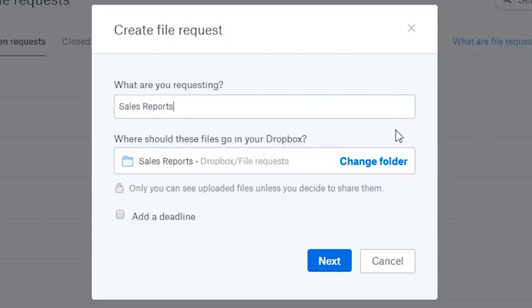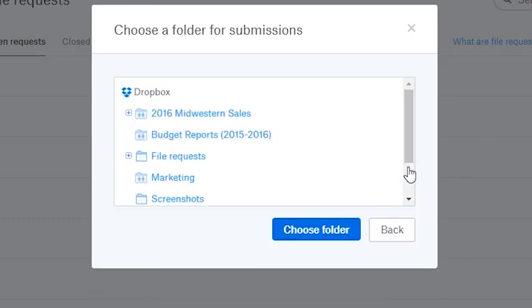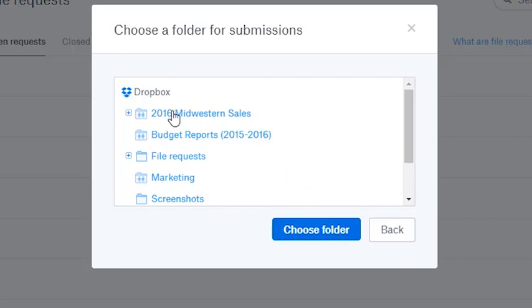Under 'Where should these files go in your Dropbox,' that's where you can set where the files get saved. If you'd like to change the folder's location, click Change Folder and select the folder you want.